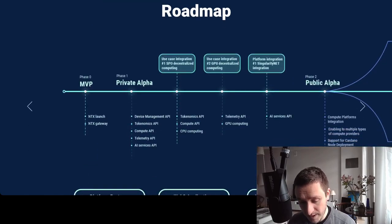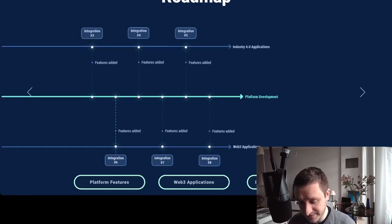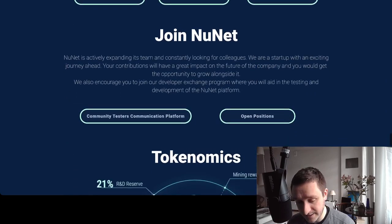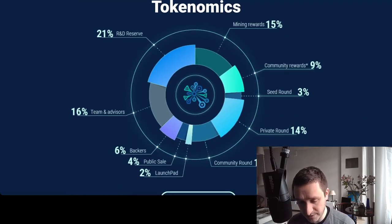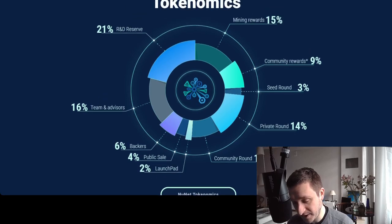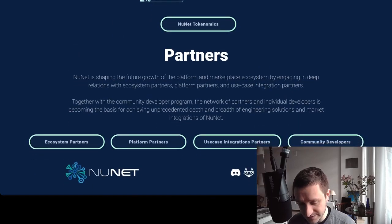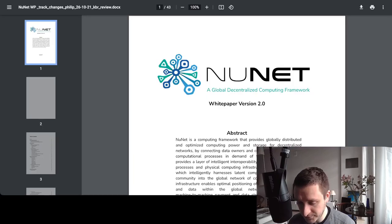Looking at the roadmap, the MVP was already delivered in 2021, so everything launched a couple of years ago. They are currently moving slowly into the public phase — the private alpha is also done — and they are actively expanding and looking for new contributors. The tokenomics are pretty standard: 21% reserve for R&D, 60% to the team, early sale around 10%, launch community around 10%, private round 14%, seed round, and mining rewards at 50%.